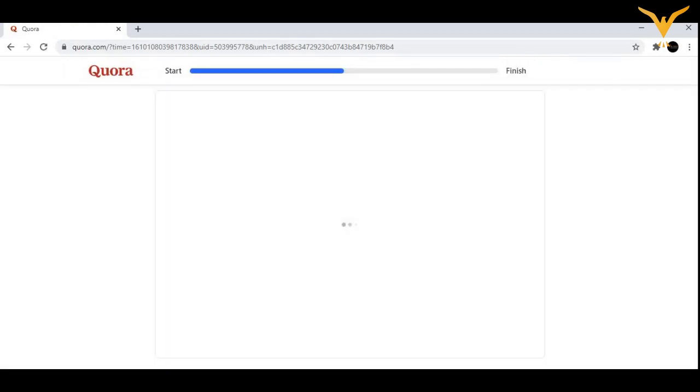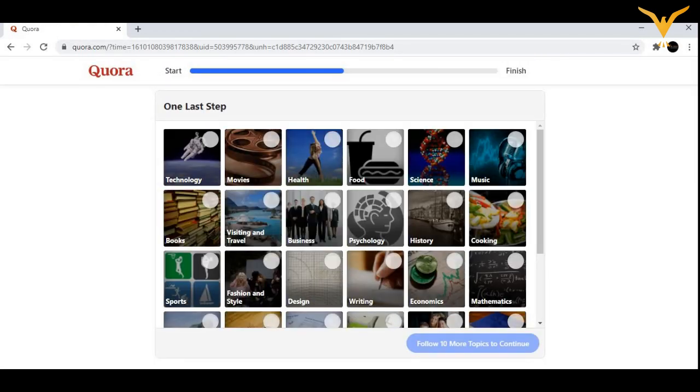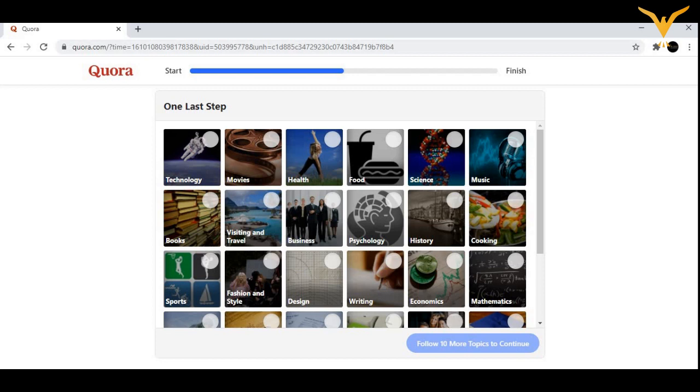Now you would be landed upon this page. Let us select all the options they are asking for. One last step: follow 10 more topics to continue. These are all your interests, what topics you are interested in.